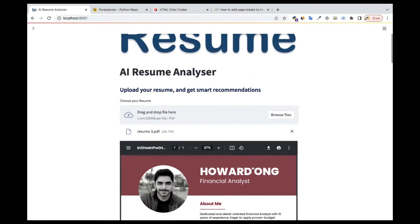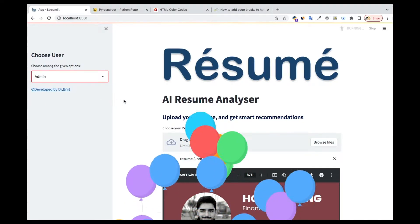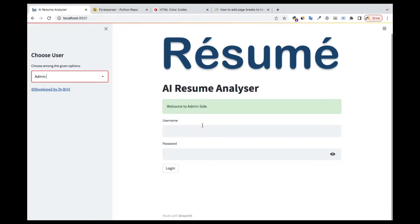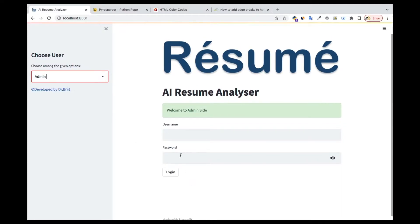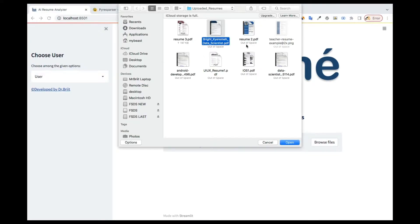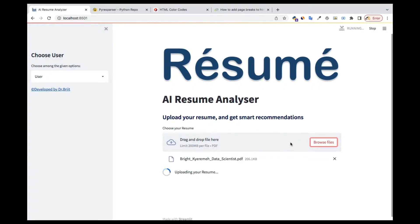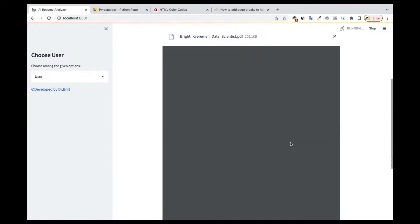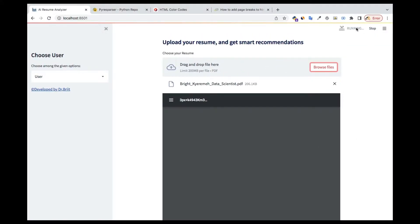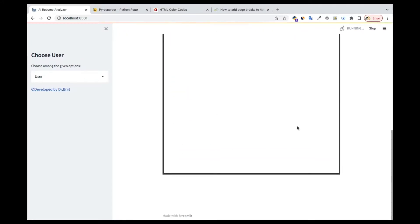This is the user part. We also have an admin part where, as an admin, you can see whatever users have uploaded. Let me go back to the user part and upload a different resume — a two or three page one. Here's another resume running now. Once it's done, you'll see all the pages displayed nicely — this is a three-page resume.